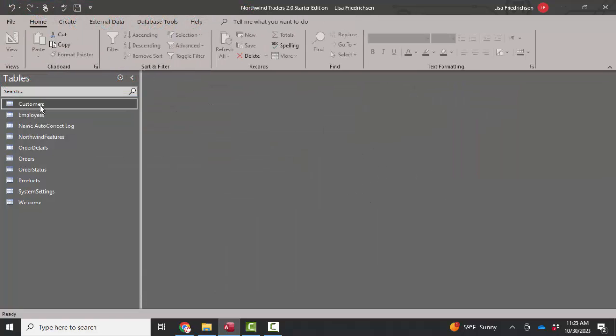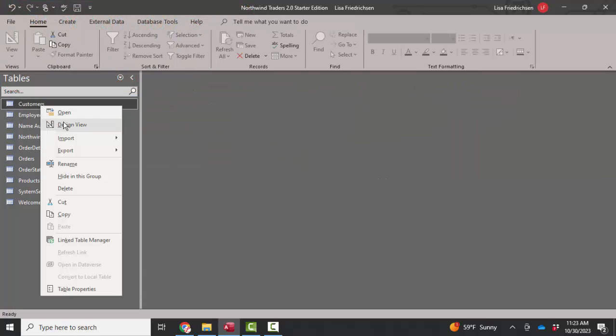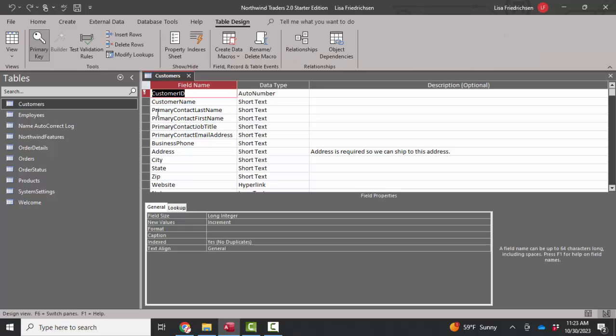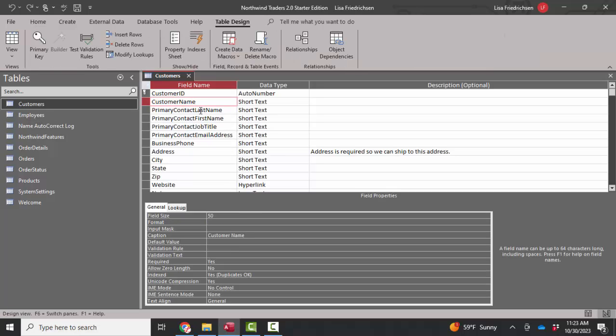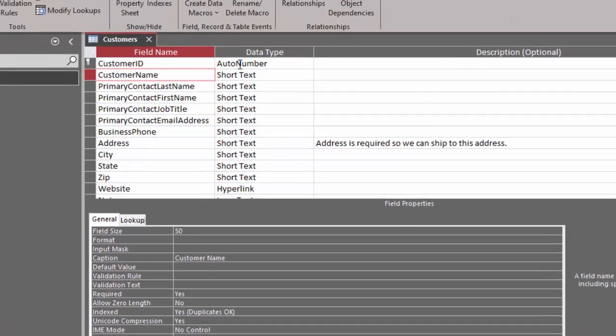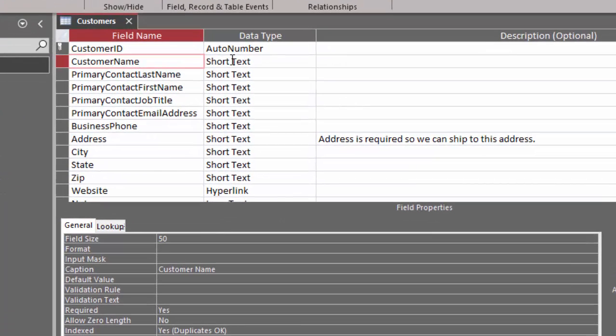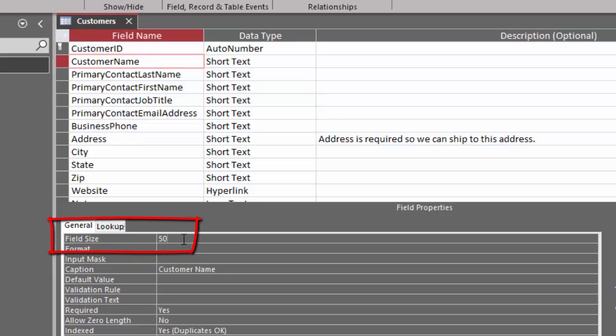After that, I would go into each table in Design View and check out each field. Make sure that the correct data type is chosen. And on these short text data types, make sure that field size is cranked down as small as possible. No need to save 50 characters for each customer name if your longest customer name is only 25 characters long.